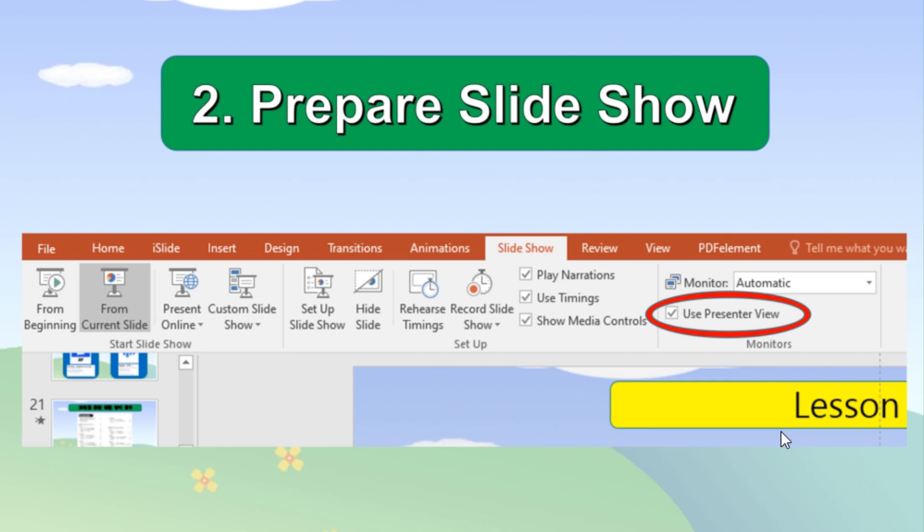If your presentation contains animation, you may also want to decide if you are going to use timings or manually click your mouse to start the animation.